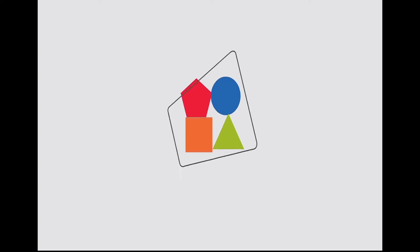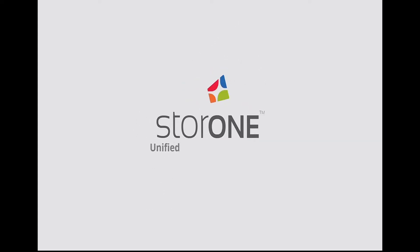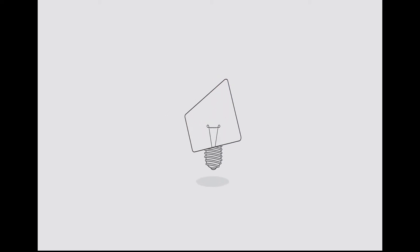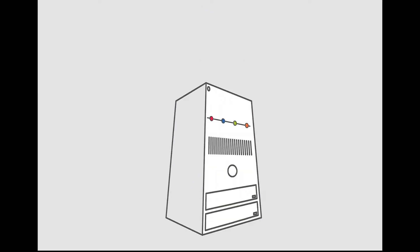Introducing StoreOne. Unified enterprise storage with immediate ROI. A revolutionary new solution that will redefine your storage expectations.